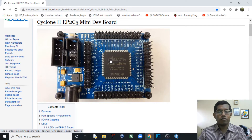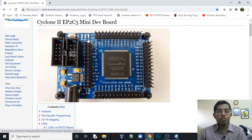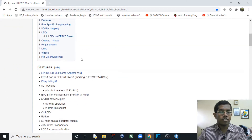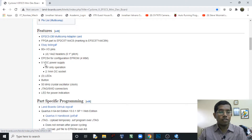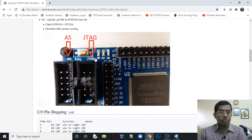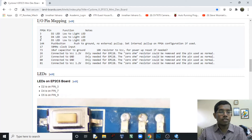The FPGA doesn't have any reset facility inside itself — if you want to reset it you have to remove the power supply and reconnect it. Since we are blinking the onboard LEDs we need to know which pin numbers they are connected to. The FPGA on this board is the EP2C5 family. It uses a 5 volt DC power supply, has three onboard LEDs, one button, and a 50 MHz crystal. There is a JTAG interface and an Active Serial interface. The three LEDs are connected at pin numbers 3, 7, and 9.